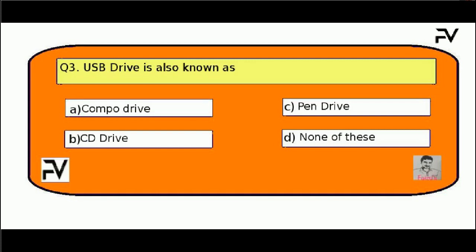Question No. 3. USB drive is also known as: Option A, combo drive; Option B, CD drive; Option C, pen drive; Option D, none of these.